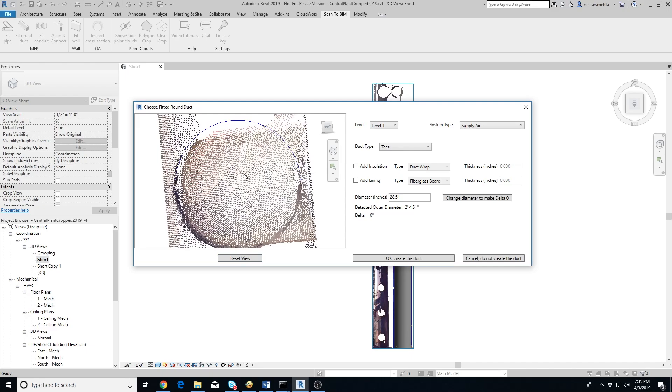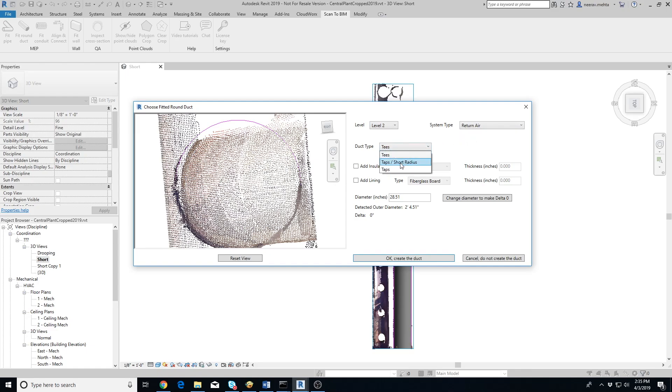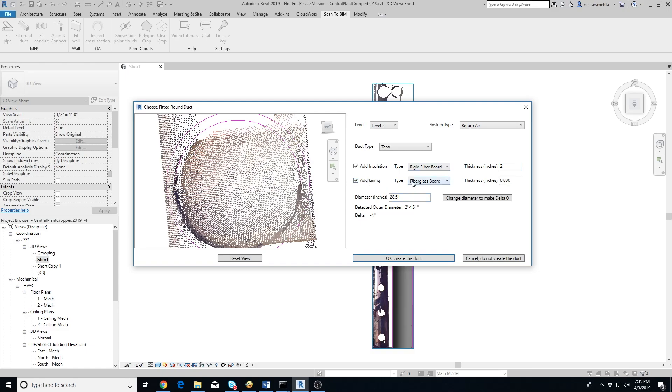On the right side, you can select the duct's level, system type, and duct type. If the duct has insulation, click on Add Insulation checkbox, select the type of insulation and the insulation thickness. If the duct has lining, then click on Add Lining checkbox, select the type of lining and the lining thickness.